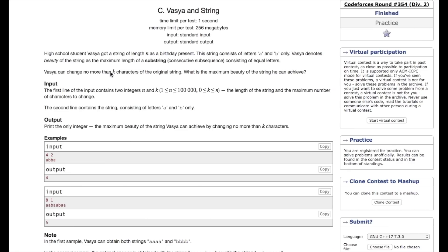We can use this technique to solve many problems in competitive programming. The source code of this approach is given in the description — you can check the code to see how to implement this technique.